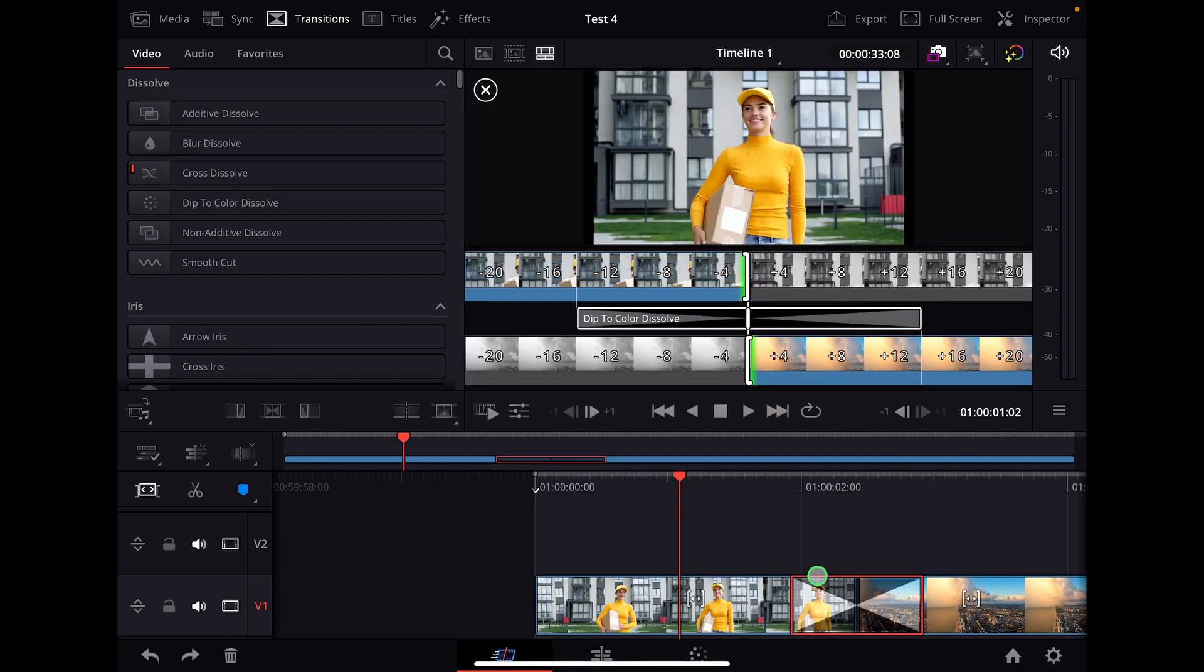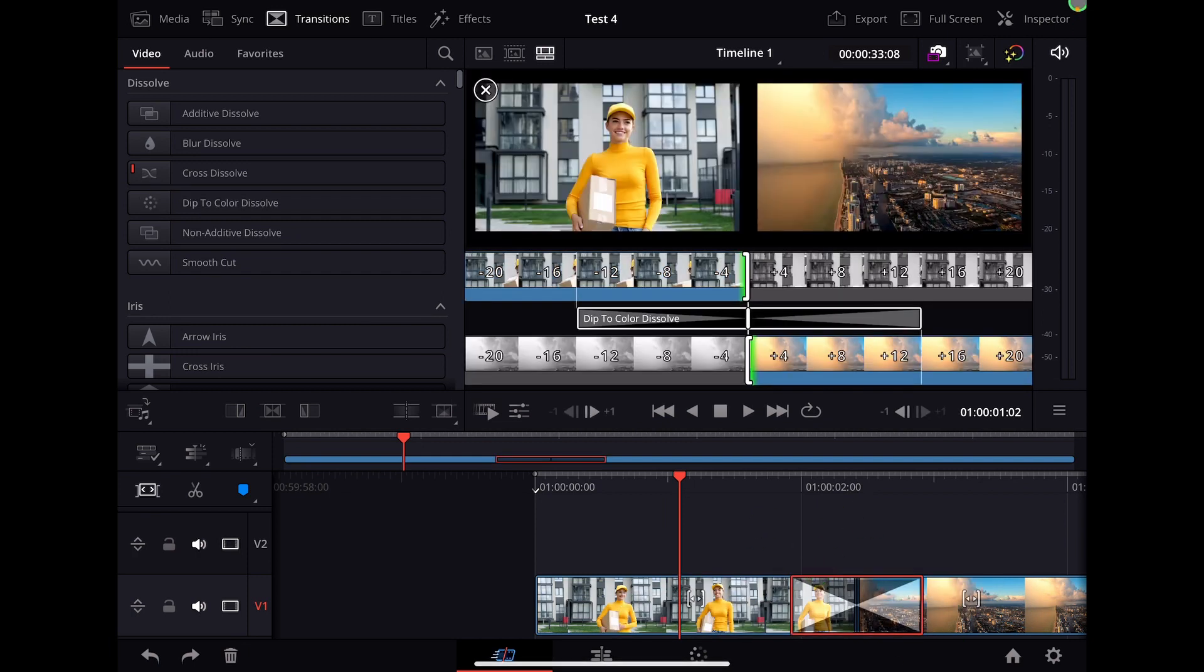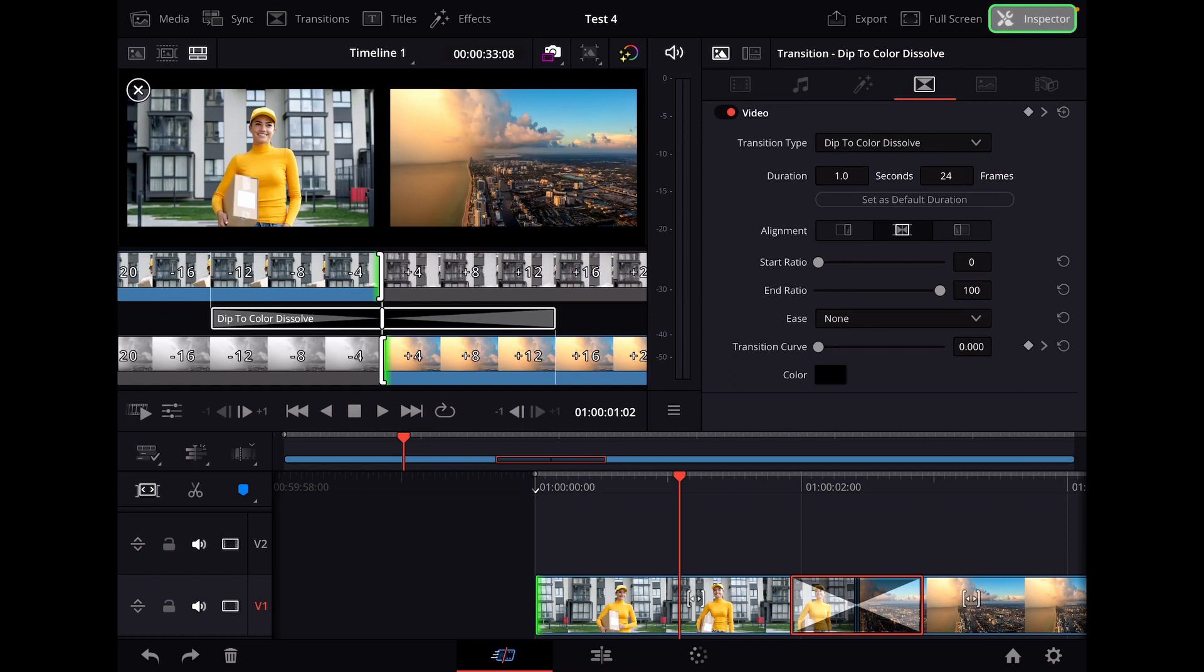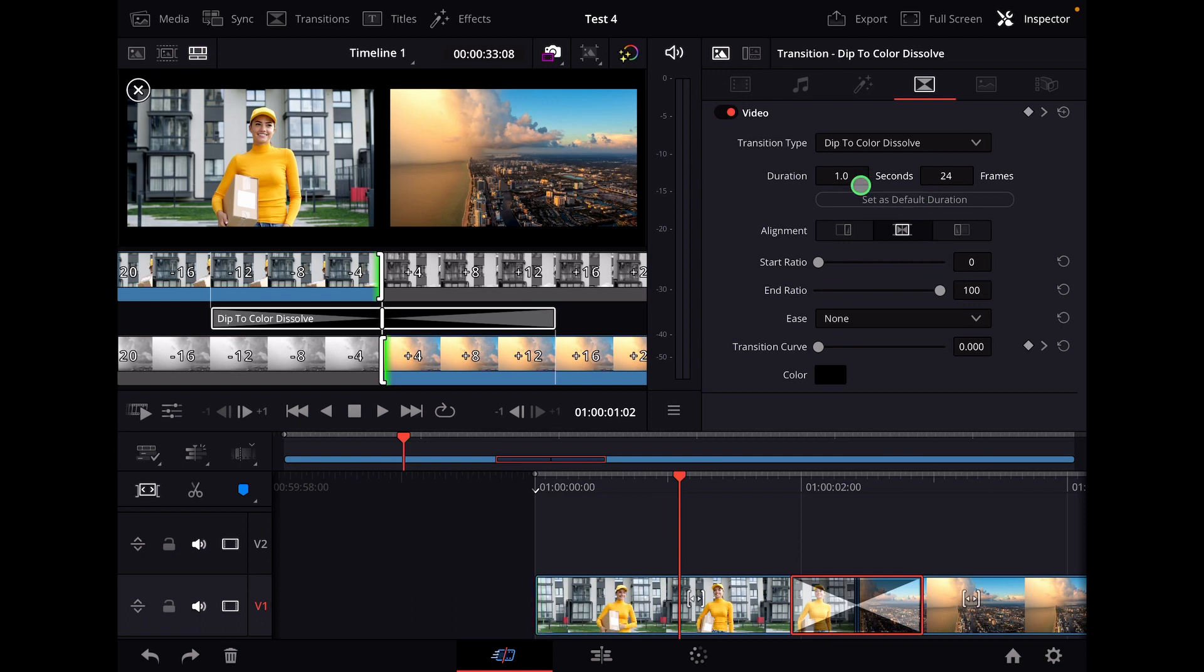And how this works is, if you click the transition and you go to the inspector, you see now this new button here since the 18.5 update. It's called set default transition.